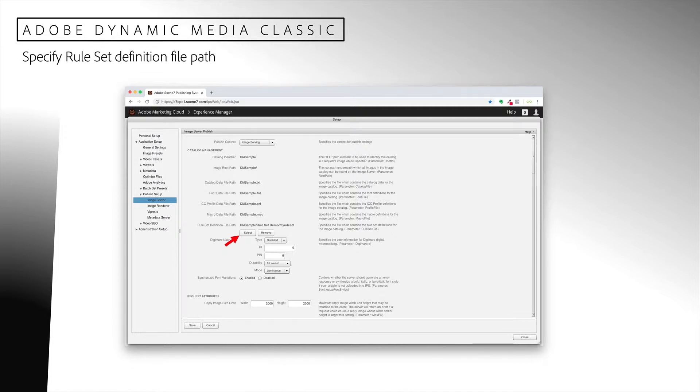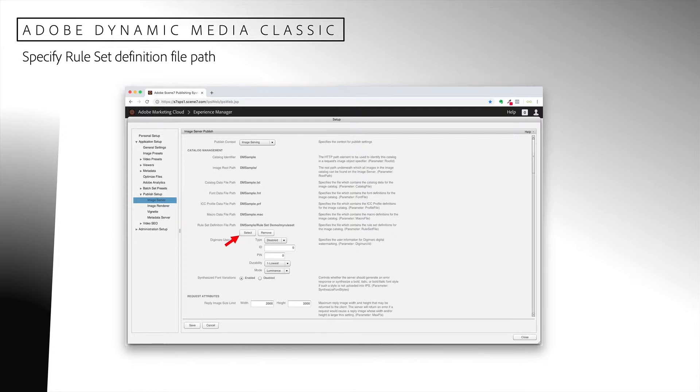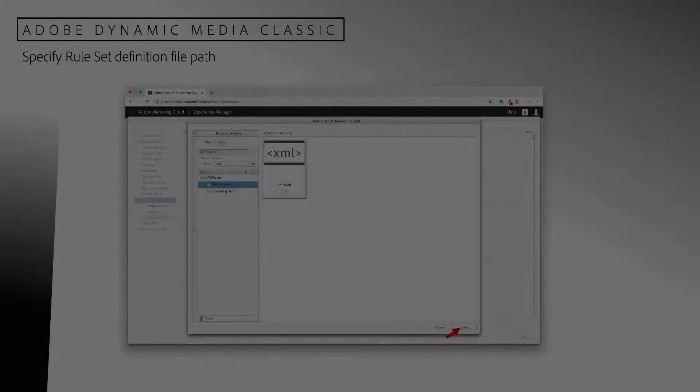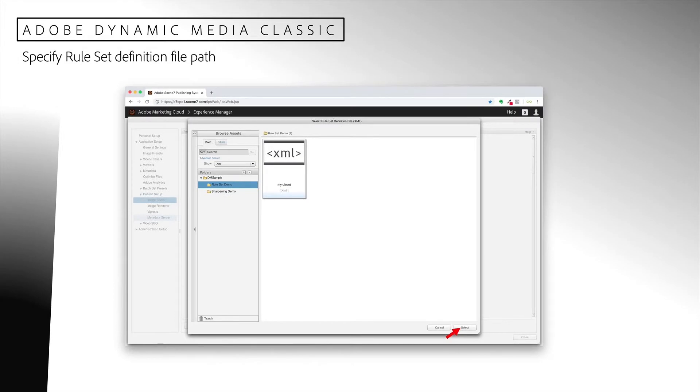Once you upload and publish your rule set, you must specify it in the published setup. Go to Setup, Application Setup, Publish Setup, and then Image Server. Under Catalog Management, find the rule set definition file path and then click the Select button.